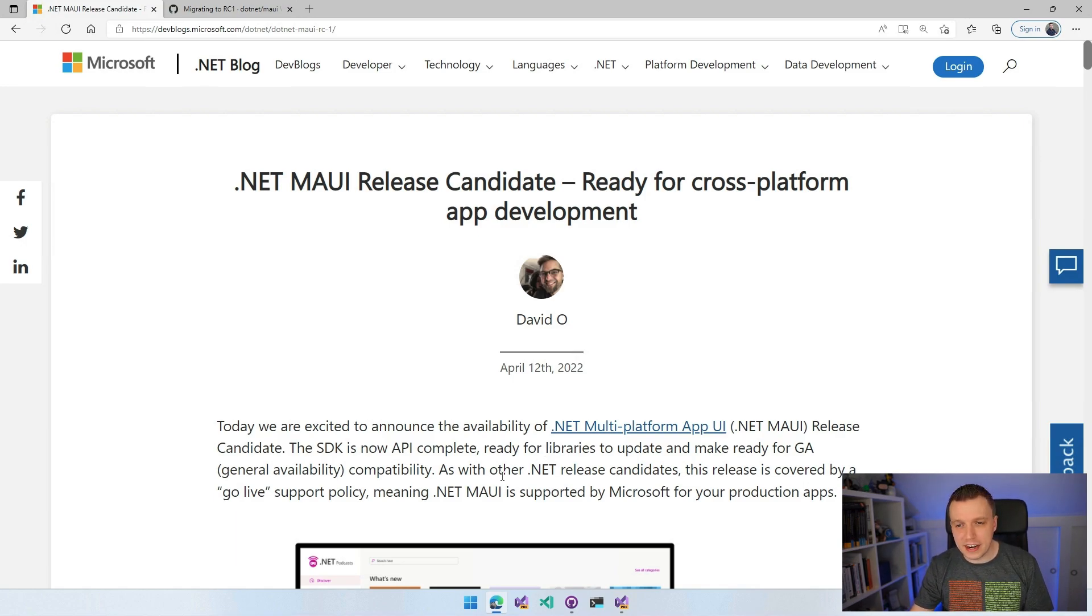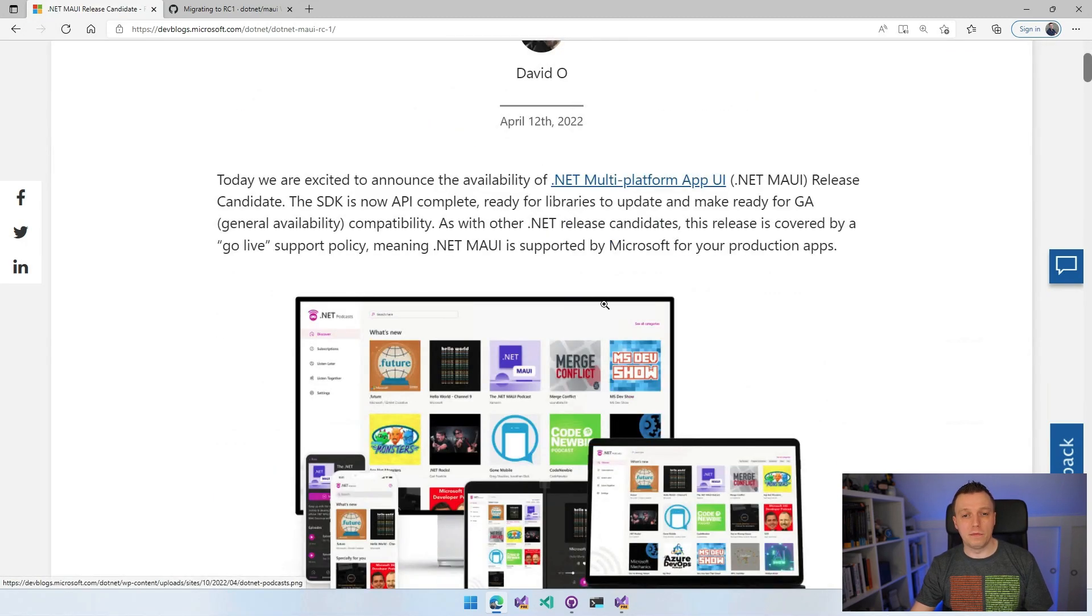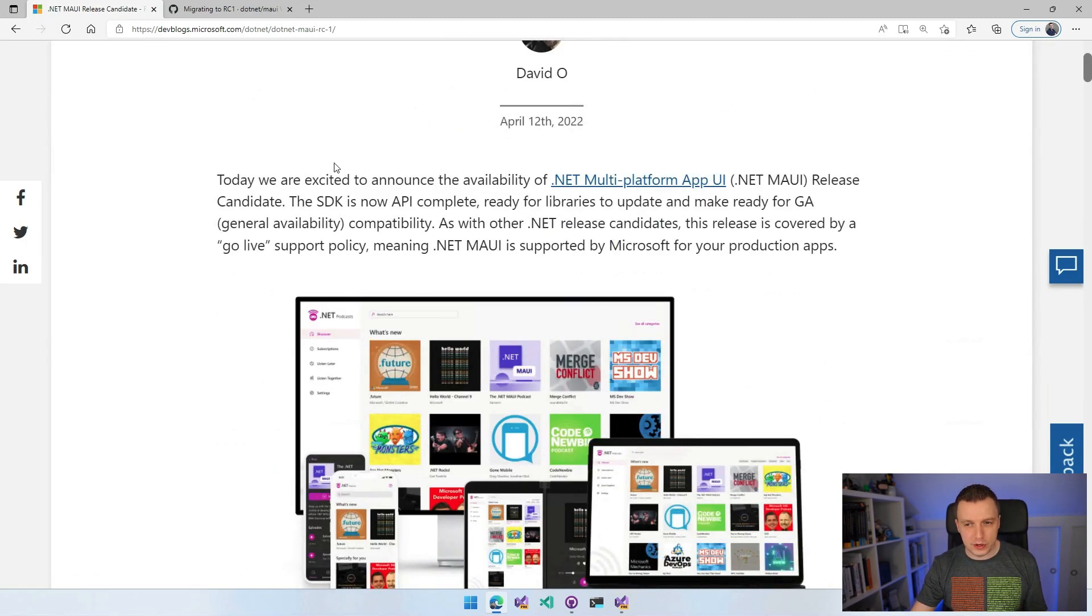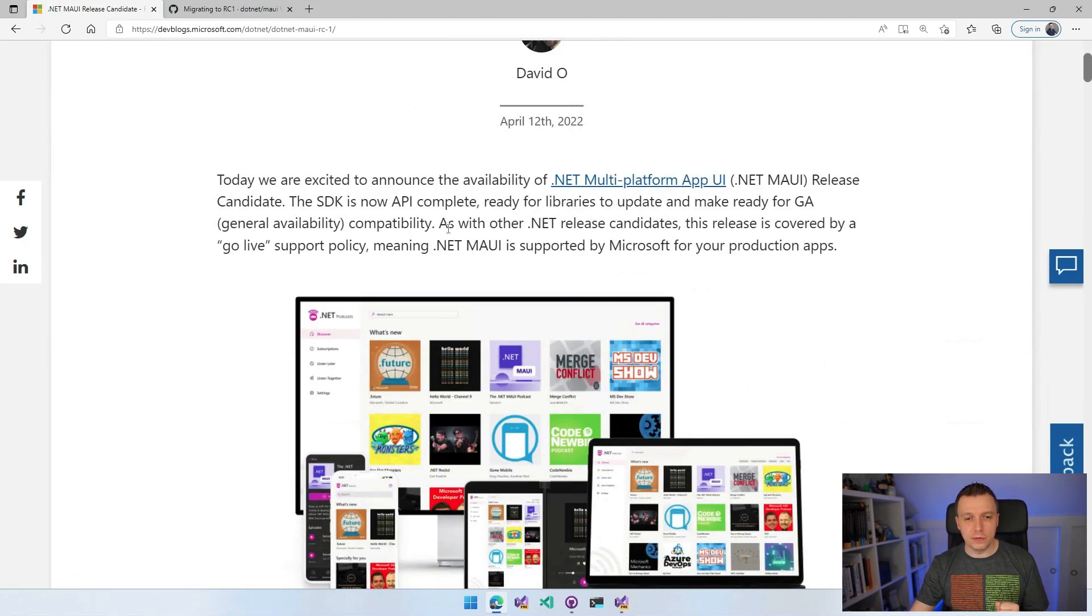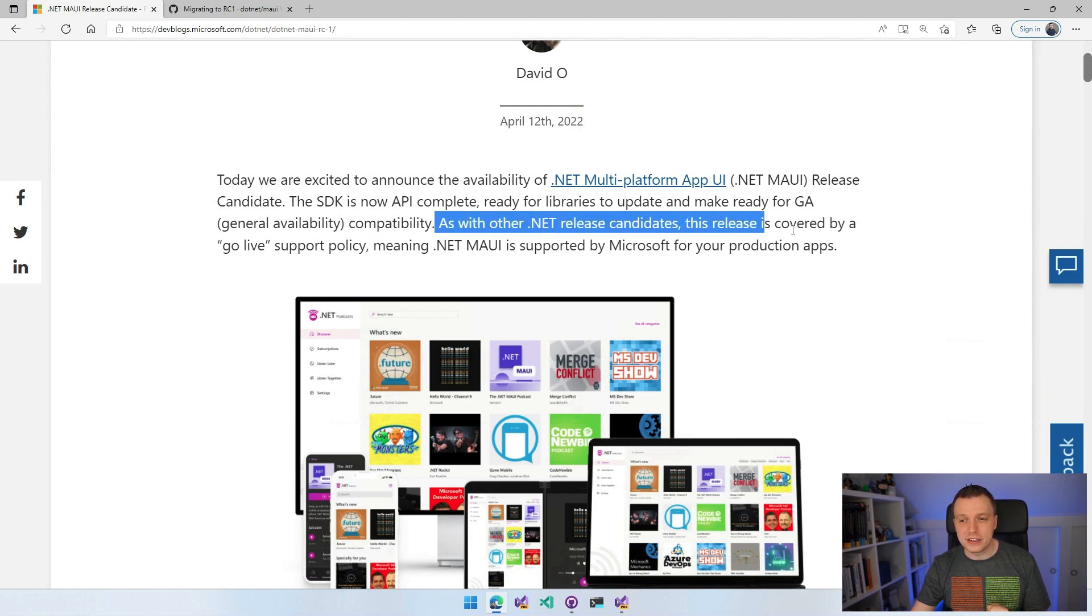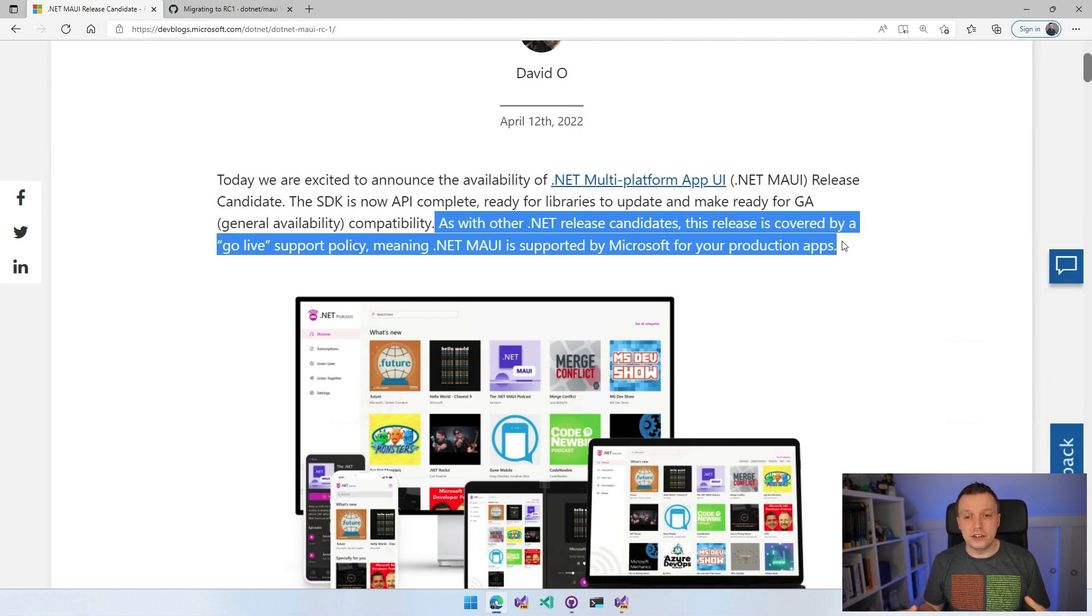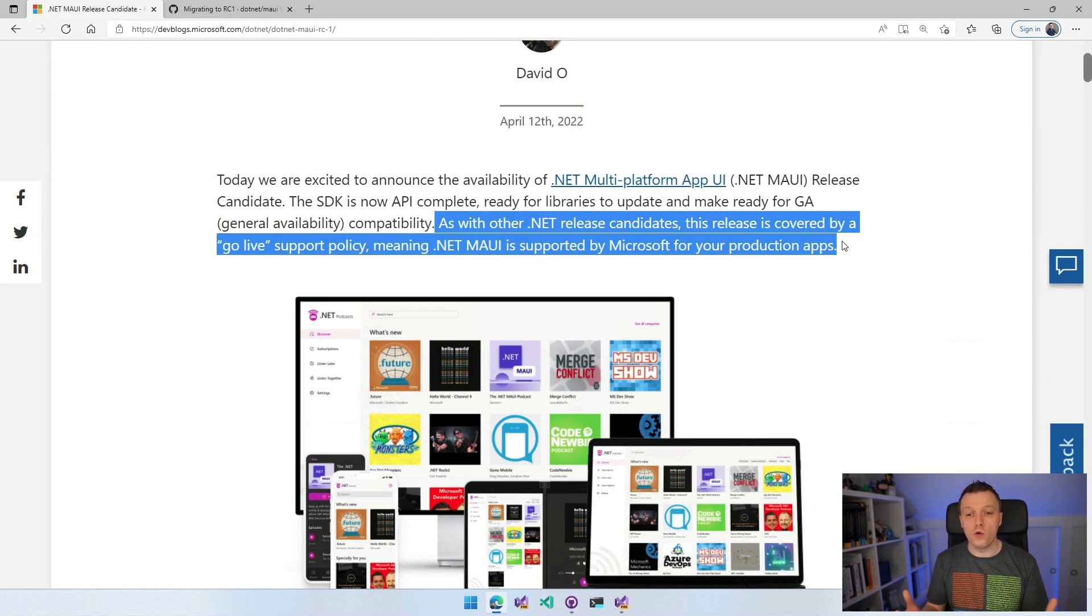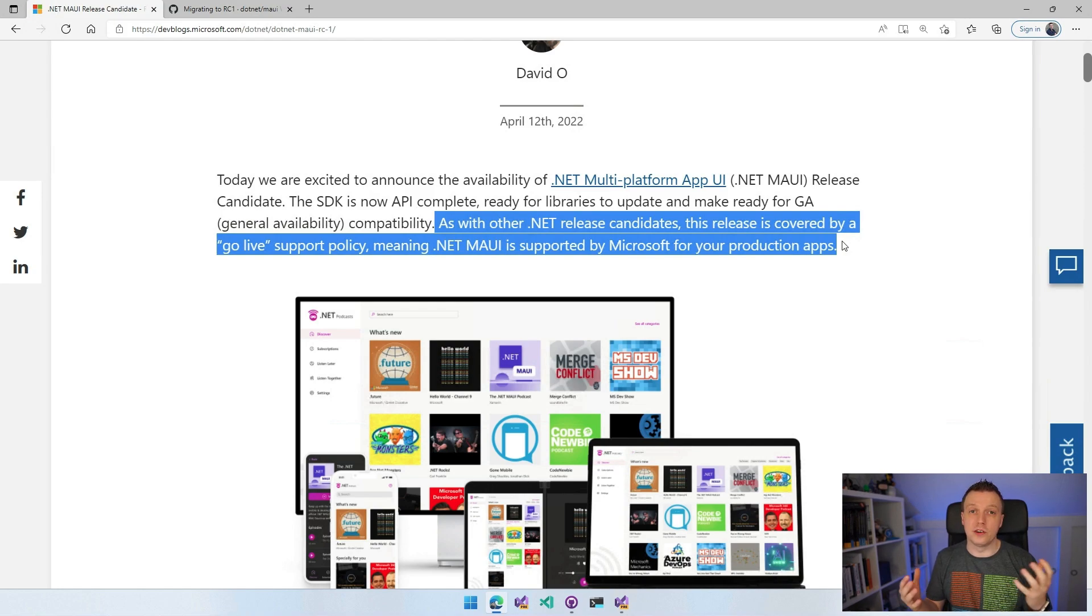The release candidate ready for cross-platform app development. We're excited to announce the availability because this also means that as with the other .NET release candidates, this version is supported by Microsoft. So we can finally say, go start building your production apps with this.